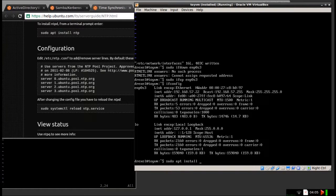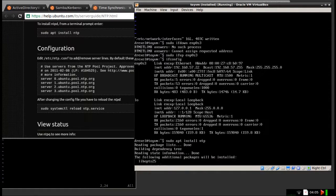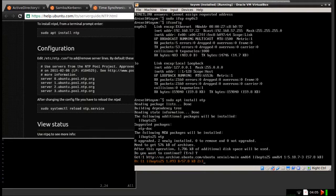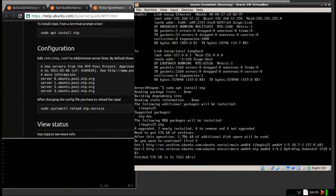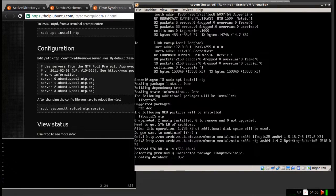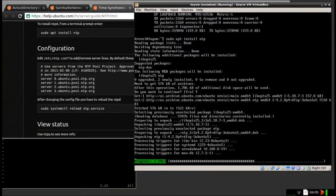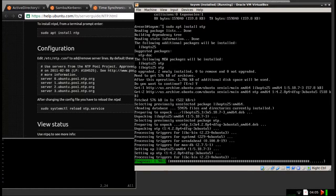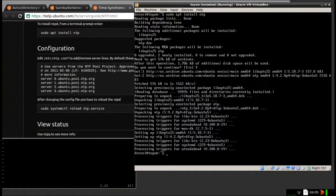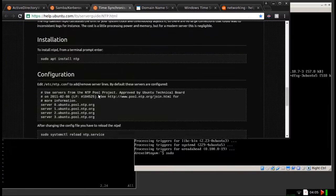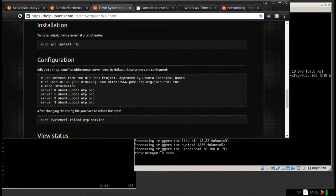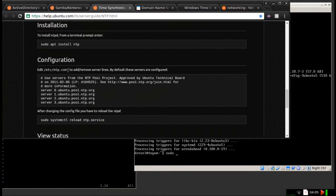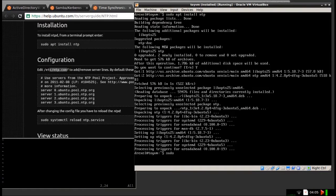You can run sudo apt-install NTP. Say yes, and it should install pretty quickly. Okay, so now, as you see in the guide right here, you have to edit the /etc/ntp.conf.